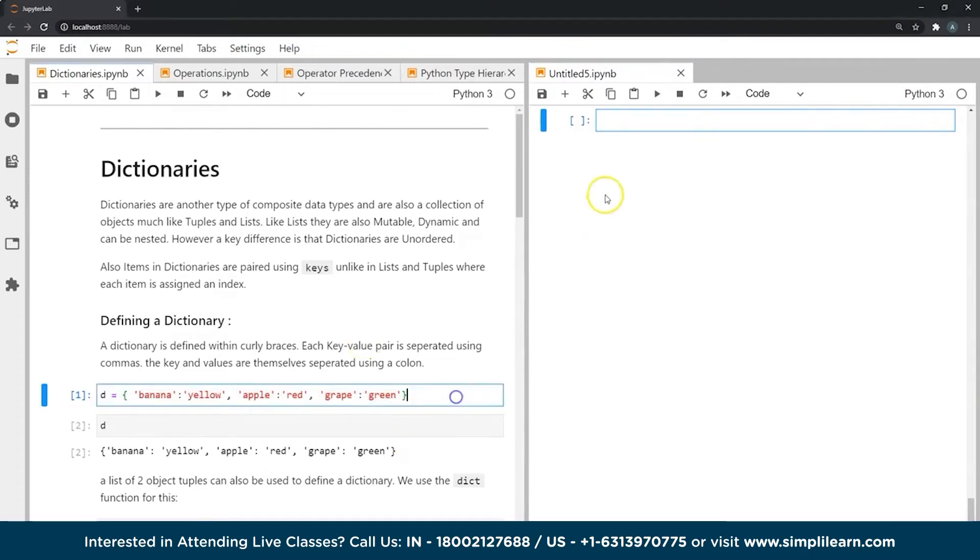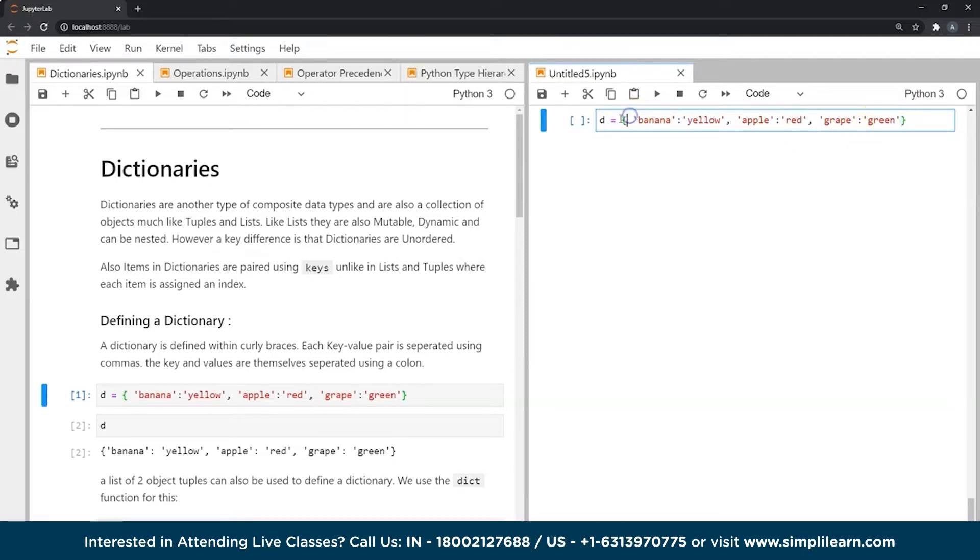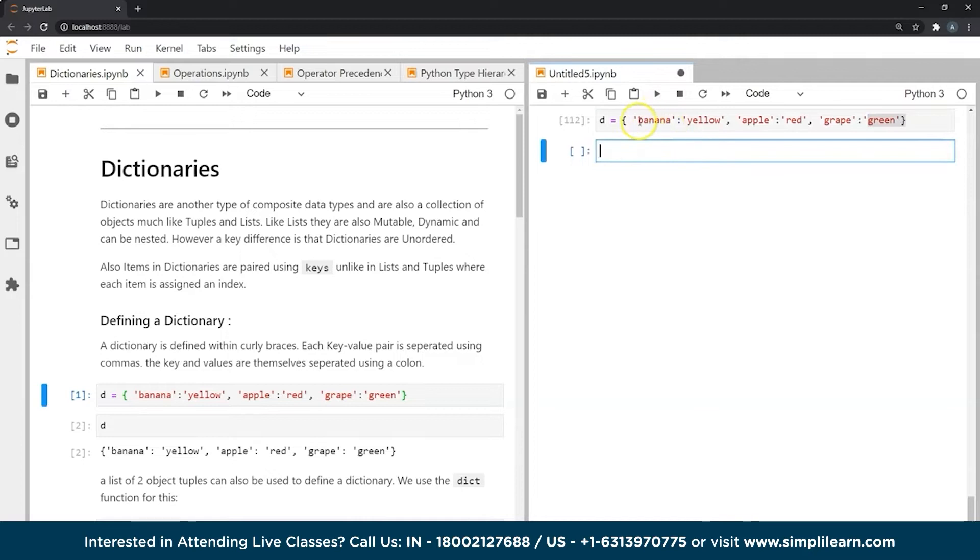Let's look at an example. This is a dictionary where I have three key value pairs. As you can see, they have been separated by colons and each pair is separated by commas, and these are enclosed in curly braces to define the whole dictionary. In this example, these are the keys: banana, apple, and grape. And their respective values are yellow, red, and green. So this is very important that in this particular data type, we have what we call a key, and that key is assigned a value. And we can have multiple such pairings.